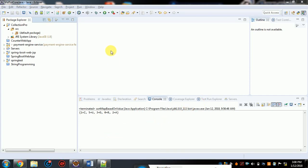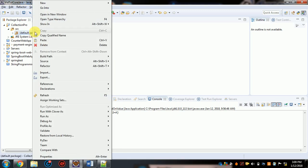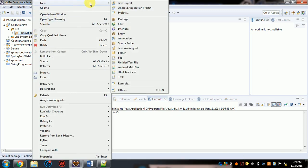Hello friends, myself Sujit. Today's tutorial is how to sort a HashMap based on key without using TreeMap. As you know, you can sort the keys using TreeMap, but sometimes the interviewer may ask how to sort a HashMap without using TreeMap. So today I'm going to show you how to do that. Let's create a class.